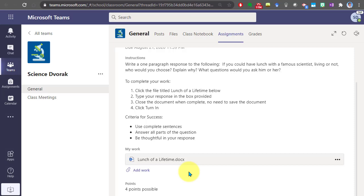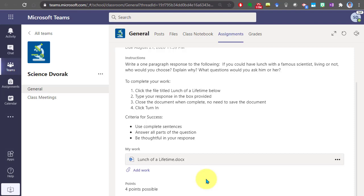In some cases you might be asked to upload a file. In that case, you would click add work and attach that file and upload it. We see that this is four points possible. In some cases your teacher might also provide a rubric as a resource to let you know how you can get that four points.